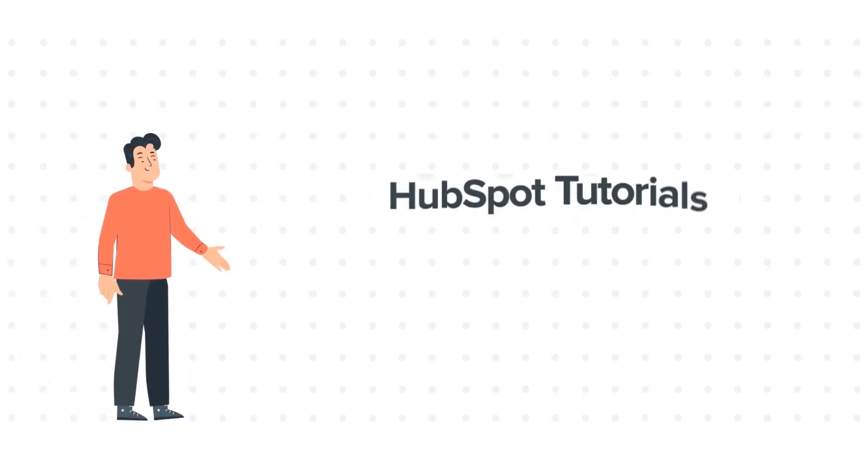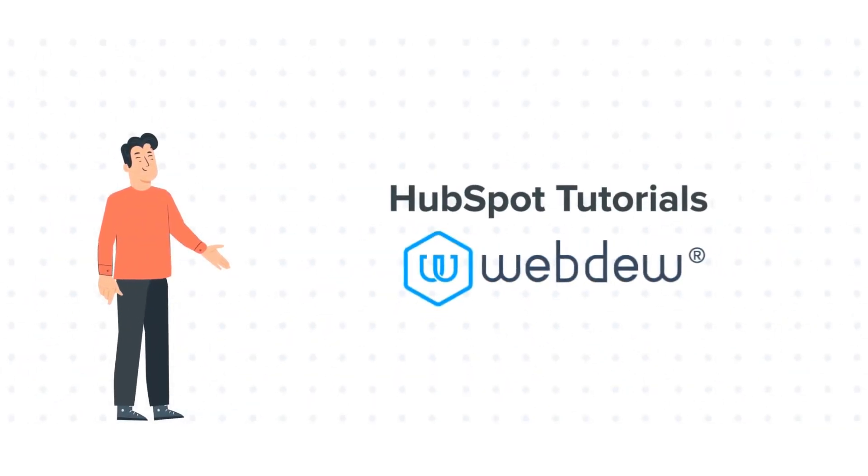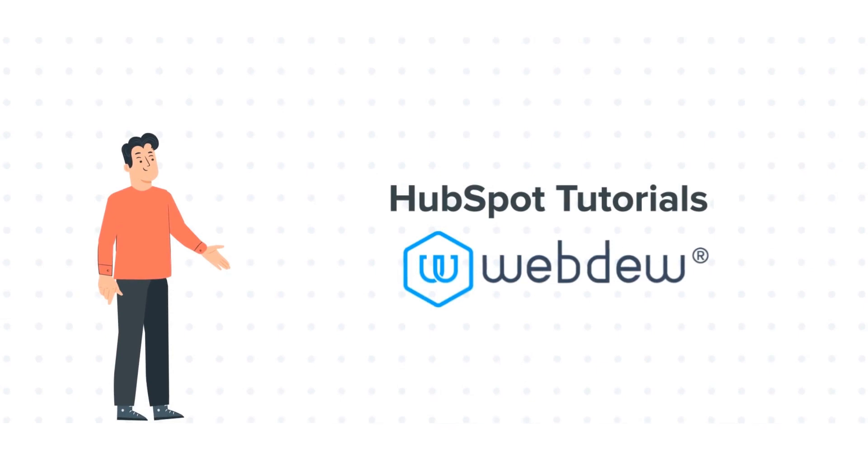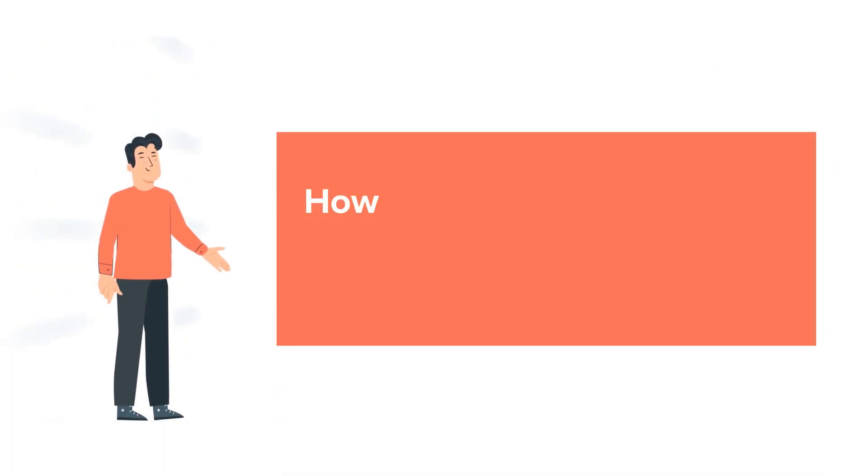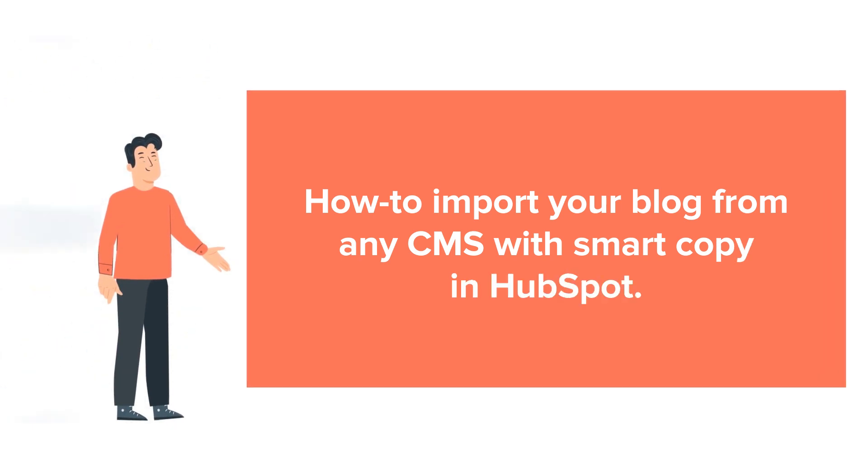Hello and welcome to HubSpot Tutorials by WebDo. This is Bob and today's tutorial is about how to import your blog from any CMS with SmartCopy in HubSpot.